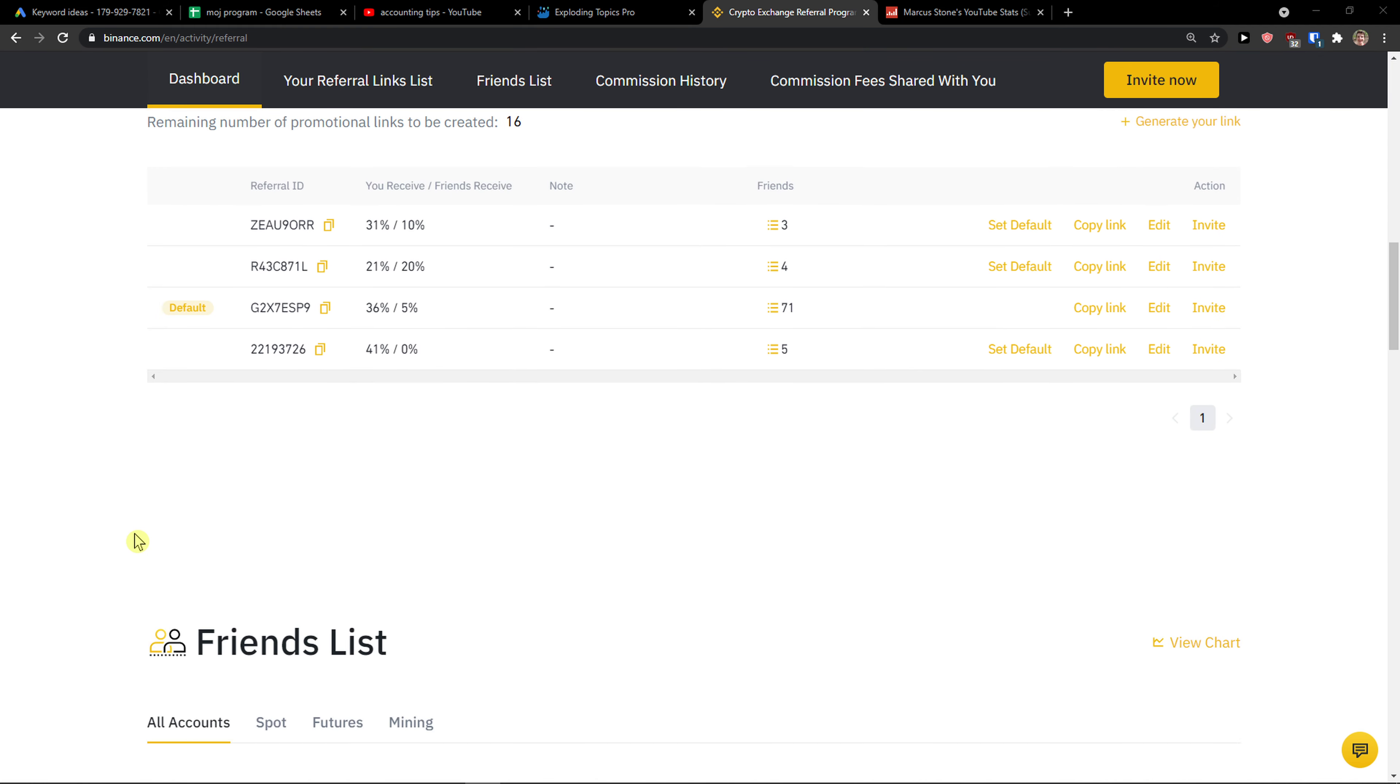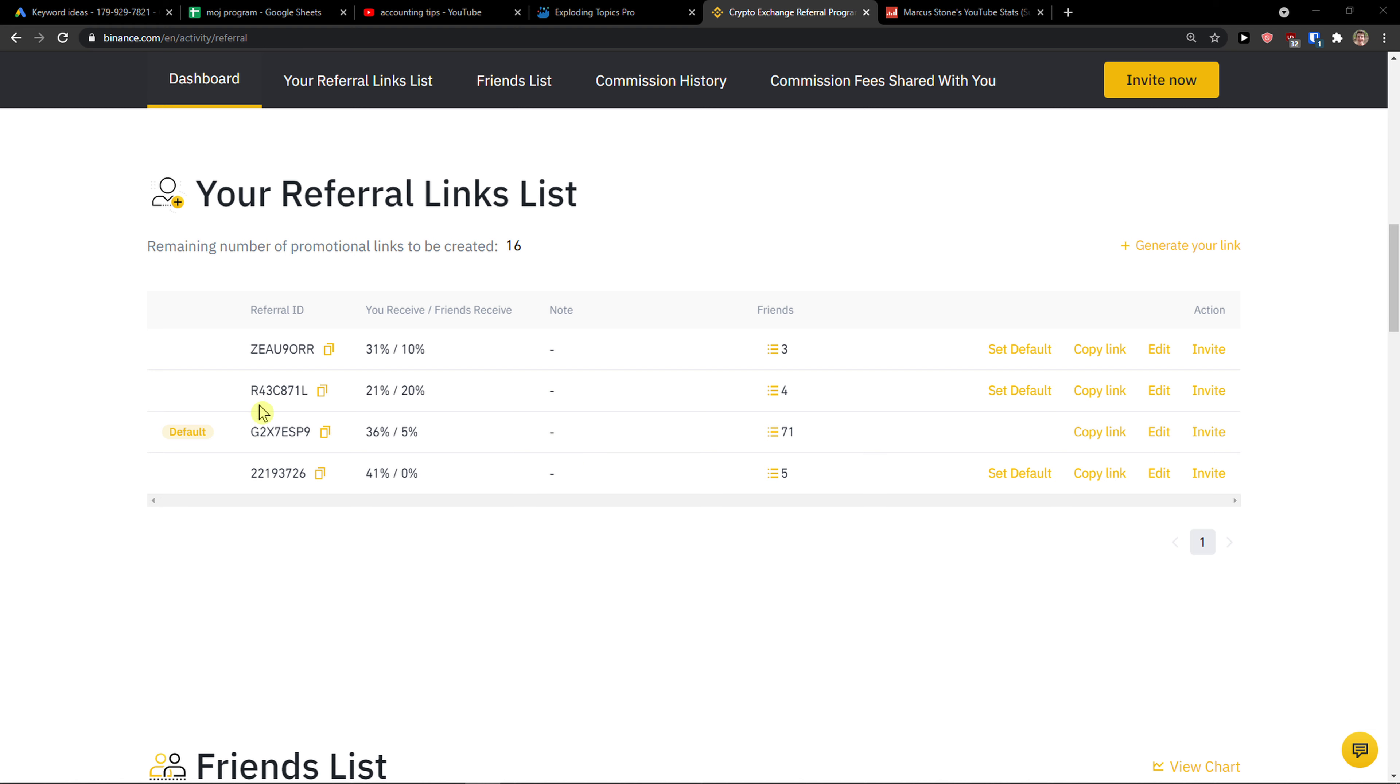Right now when I scroll down below on my page, I can see here 21%, 20%, and that's the best you can get.